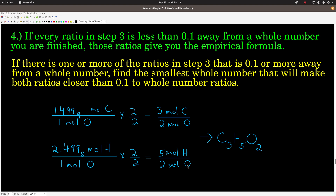That gives us our empirical formula. We got 3 from the carbon ratio, 5 from the hydrogen ratio, and 2 from the oxygen ratio. The empirical formula is C3H5O2. That's how you get the empirical formula from the mass percent composition.